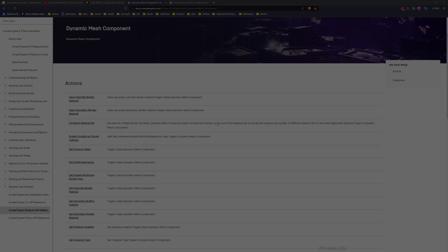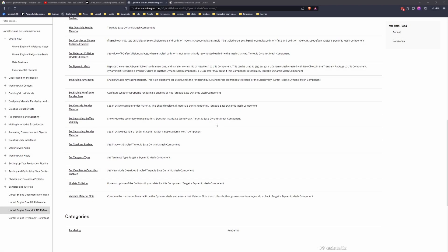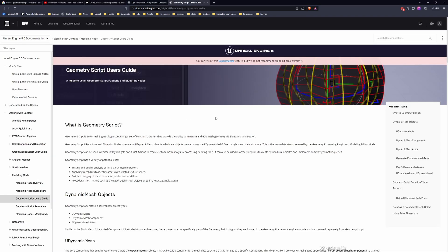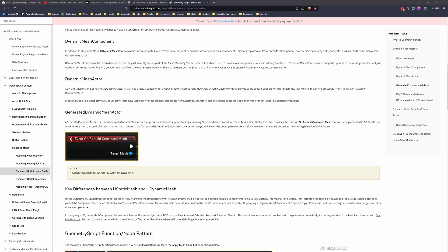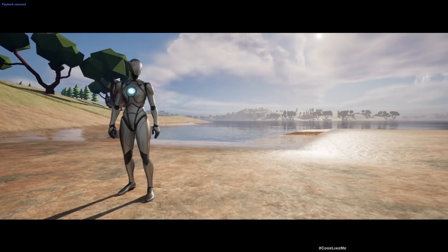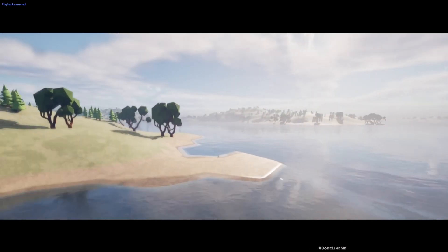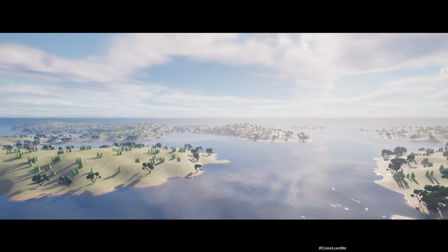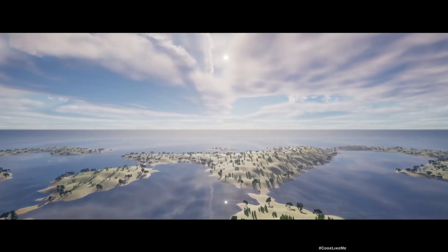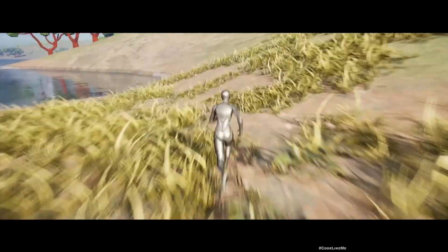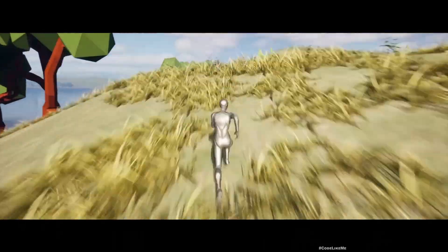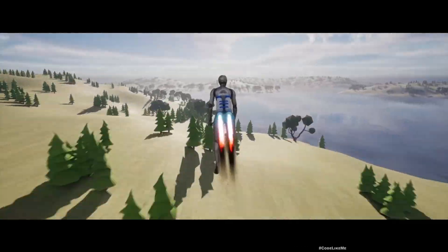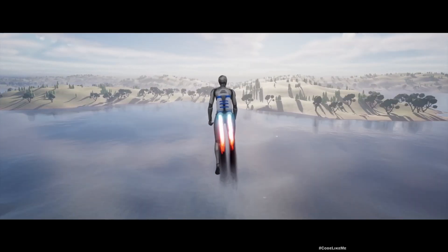Hello everyone, today I'm going to introduce you to the Dynamic Mesh Component and Geometry Script plugin. The reason I'm doing this is we recently worked on a world generation system where we generate the landscape using Procedural Mesh Component. I got suggestions from various people that Dynamic Mesh is more performant compared to Procedural Mesh Components, so we're going to find out.